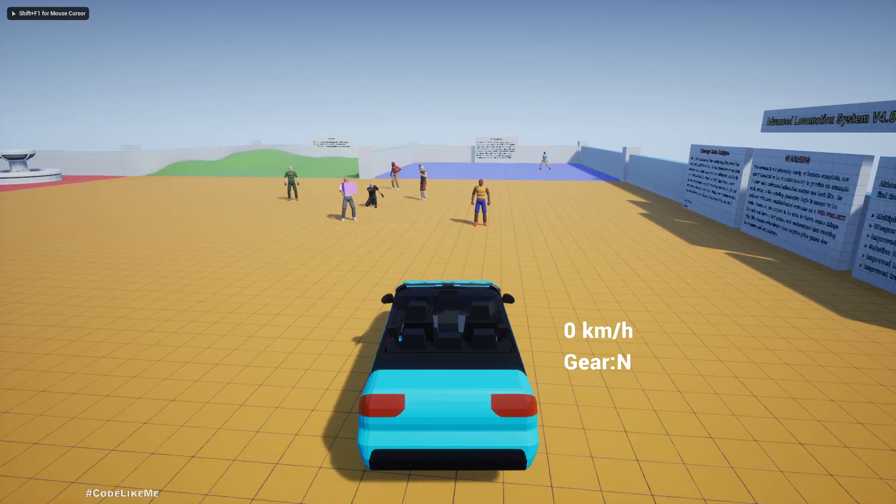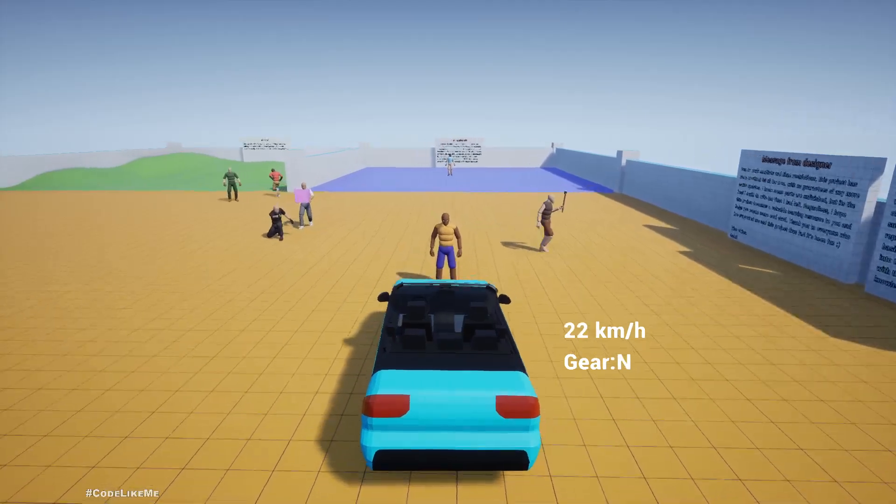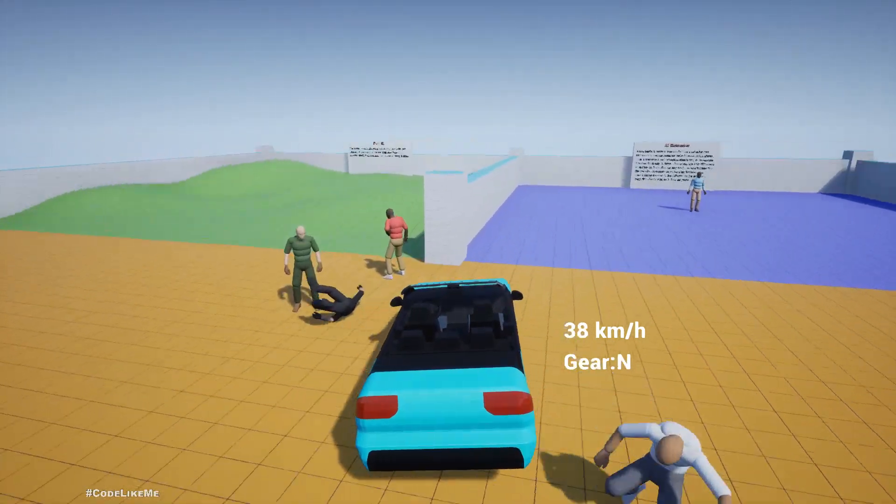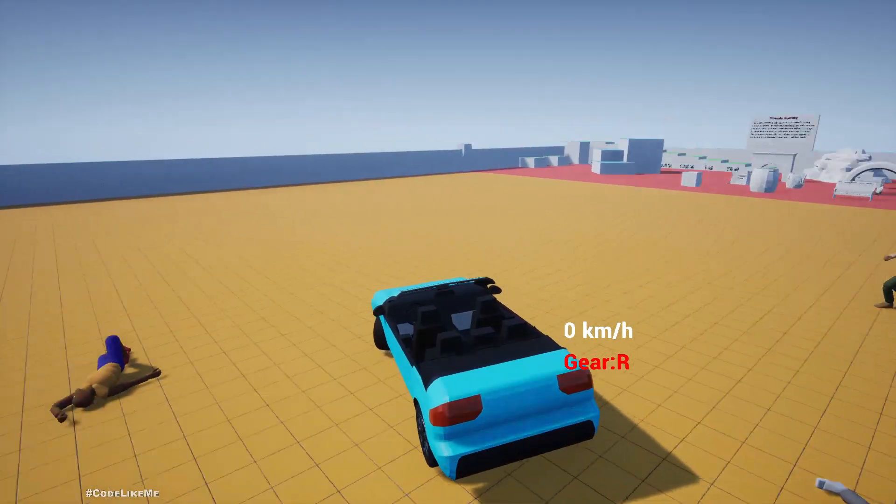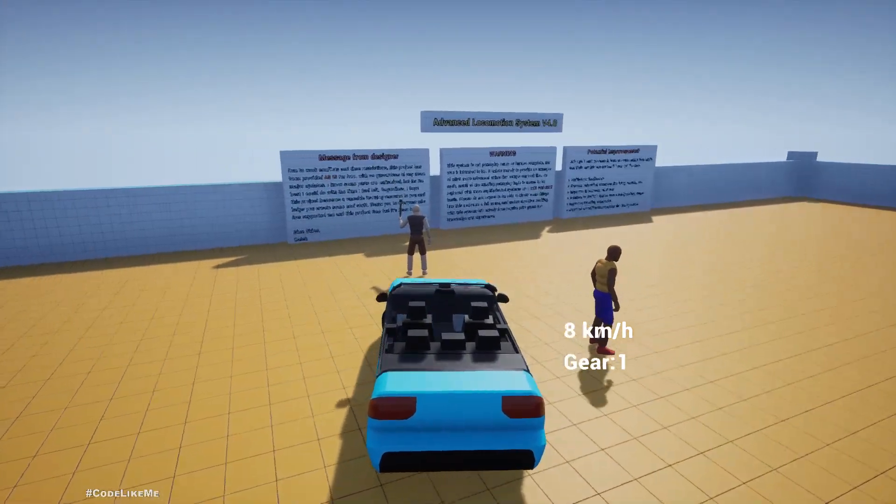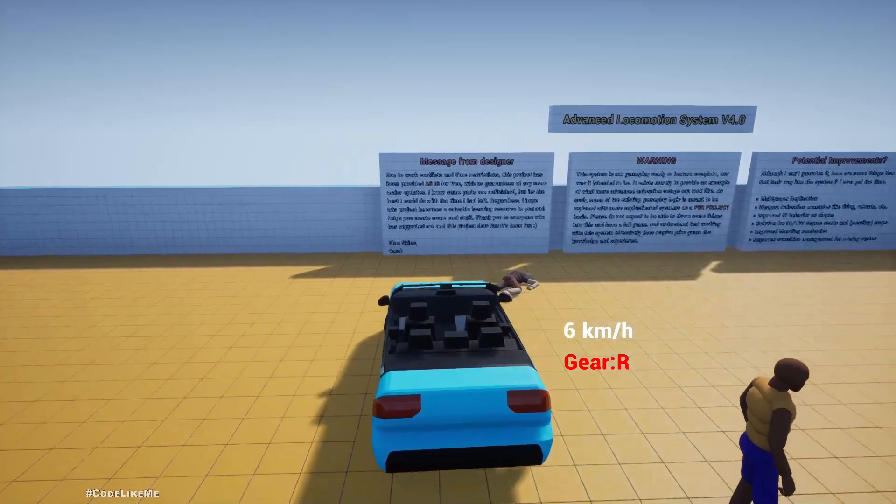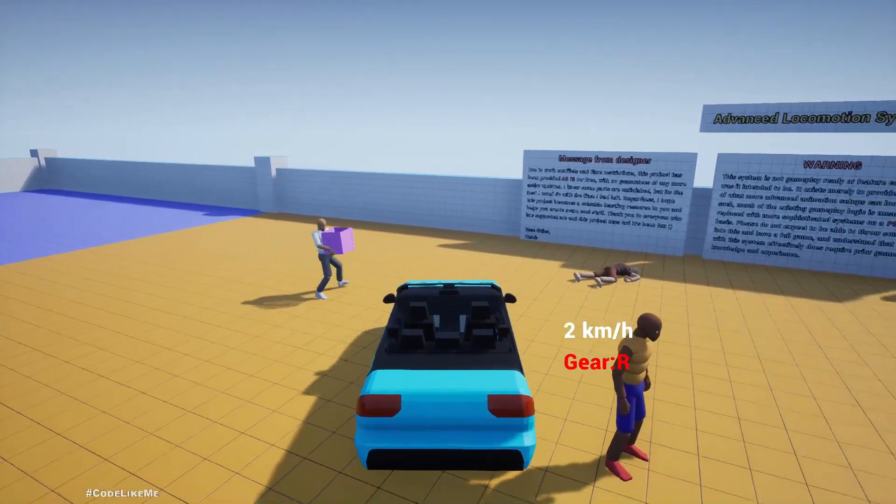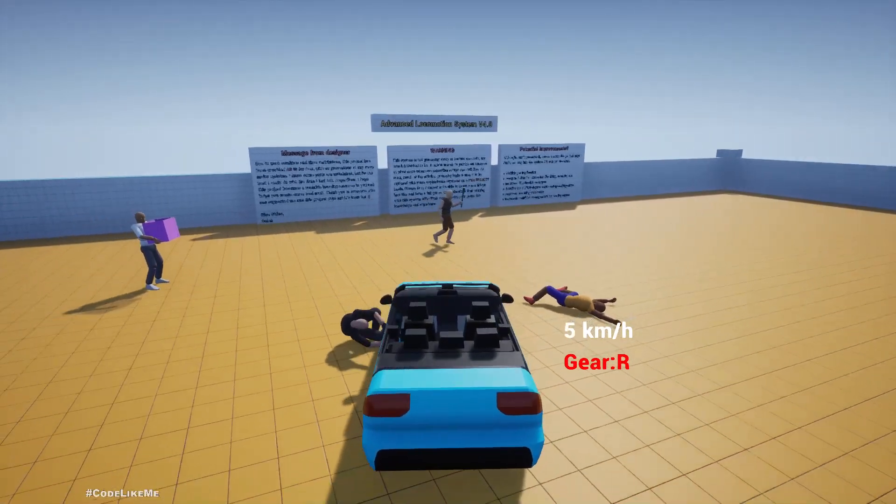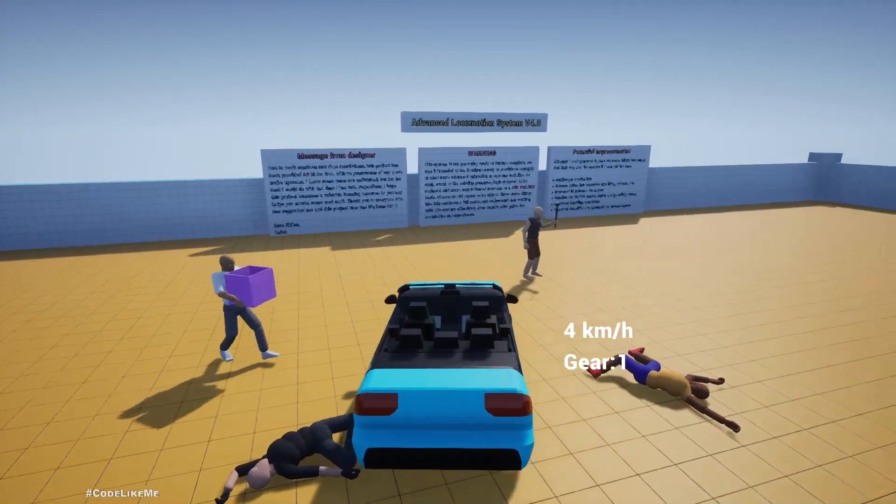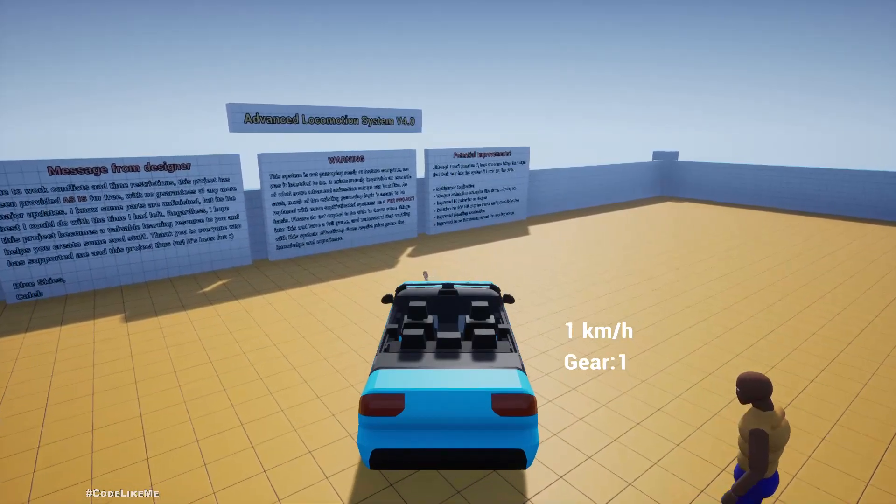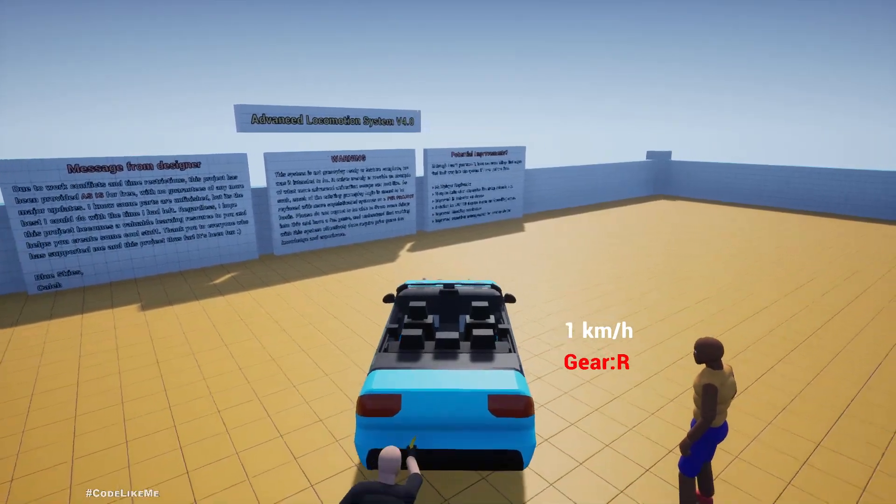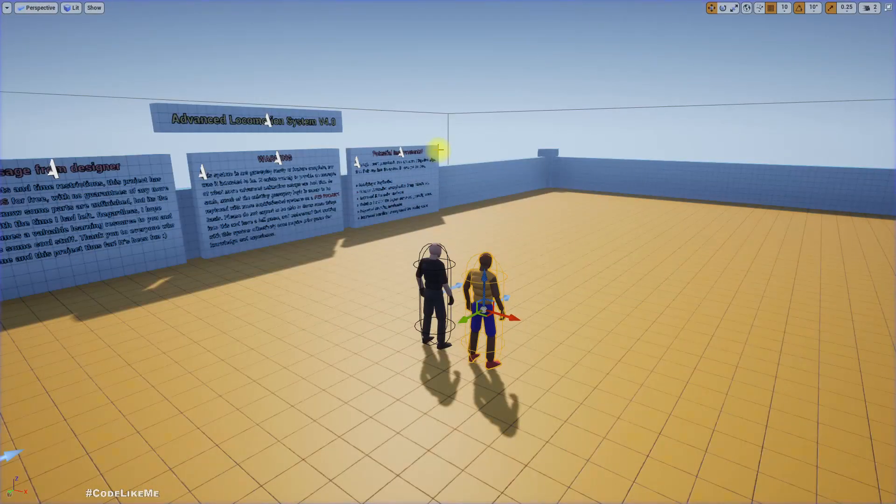Hello everyone. So in this system we have worked on so far, we can just run over these NPC characters, which works pretty nicely. But the problem is, even if I hit them very slowly, they just drop dead.